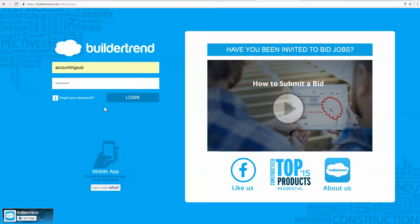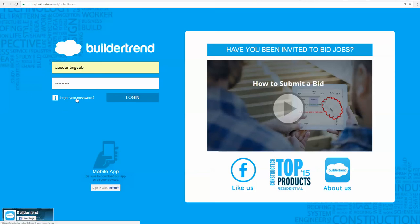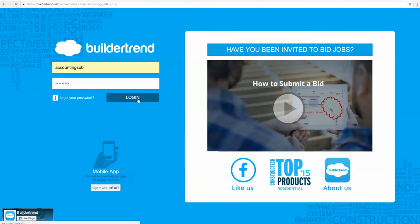In order to do the bid request, you're going to want to log into the BuilderTrend system. Everybody should have their own unique username and password. If you forgot your username or your password, you can use the link here. The website you're going to want to go to is BuilderTrend.net, and then you're going to put in your username and password. Just click login.